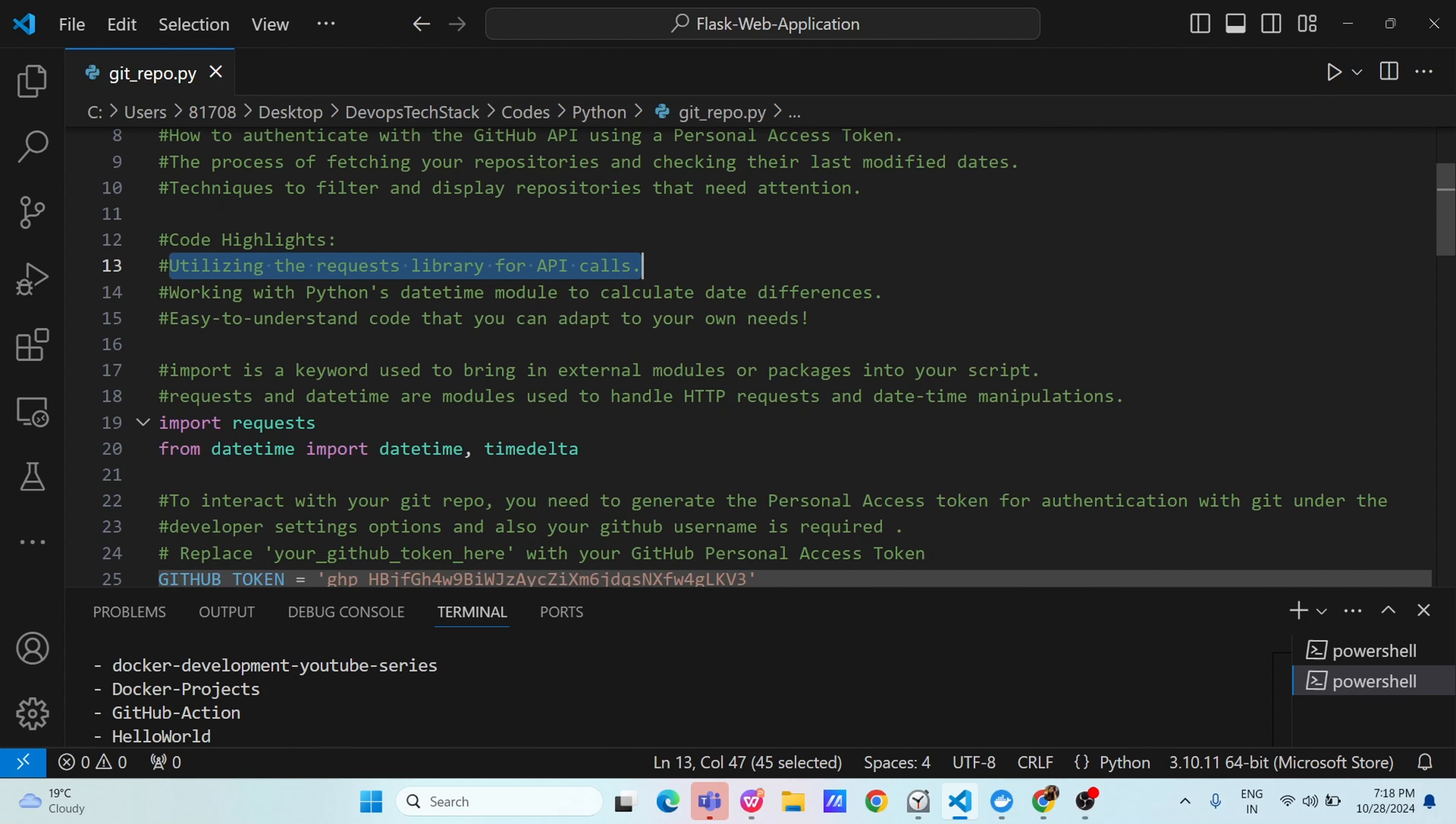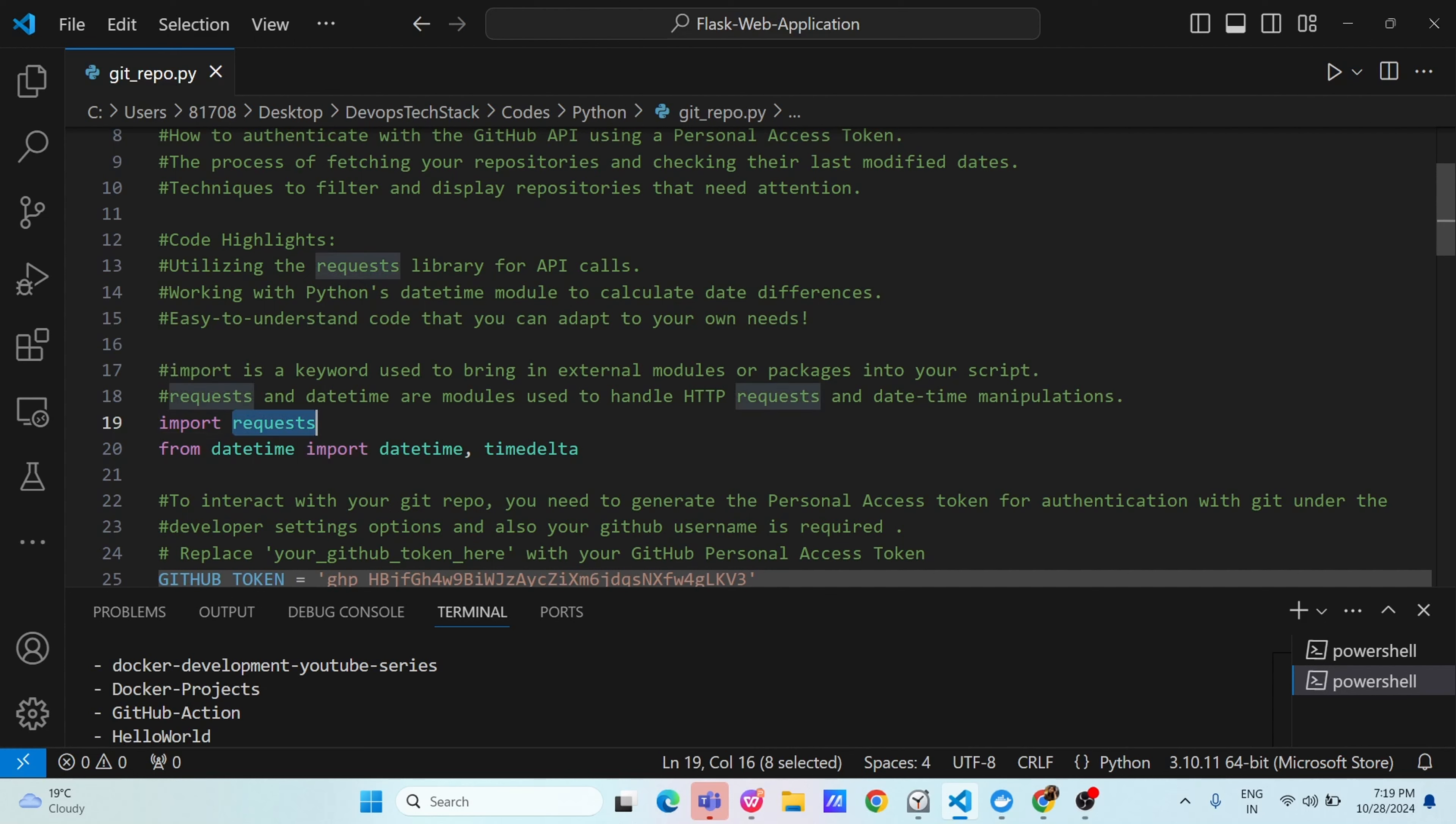In Python, you will see whenever you will start your code, it will have an import keyword. What is import keyword? Import is a keyword used to bring in external modules or packages into your script. This means suppose some already functionality has been developed by somebody else that is packaged in form of module. You are just going to use that module.